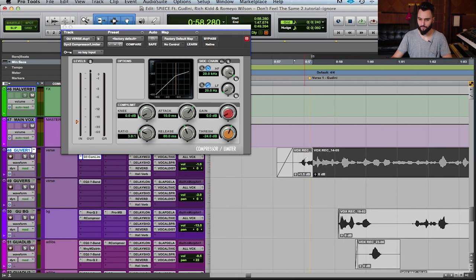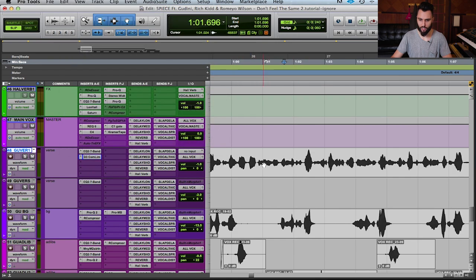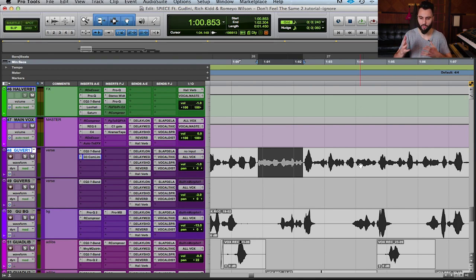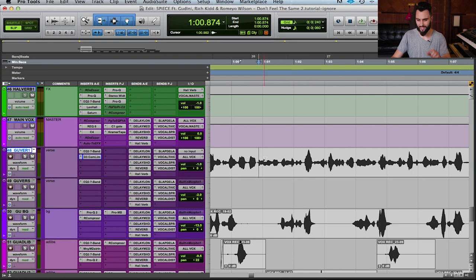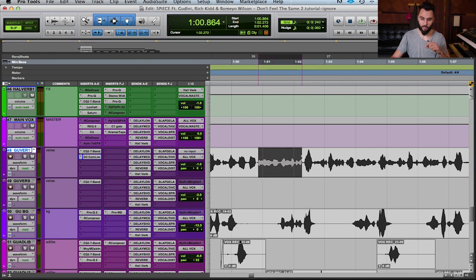If I zoom in on this vocal, there are differences in volume between all these different hits. For example, if I blow this up a little bit, you can see that this word or phrase is significantly louder than these phrases or words that happened before it. There are differences in volume because when we're performing we're not delivering everything at the same level. A compressor is going to reduce that dynamic range — making the loud part quieter and the quiet part appear louder.